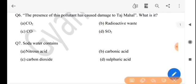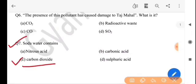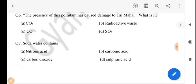Next question: soda water contains what? Soda water-or ki thakke? The answer is option C, carbon dioxide.